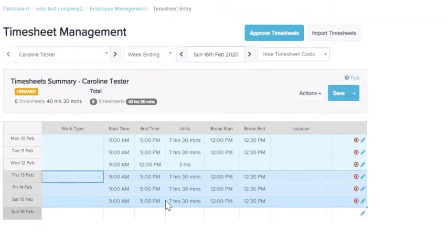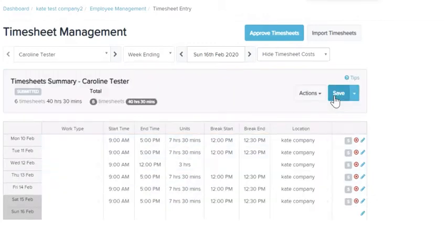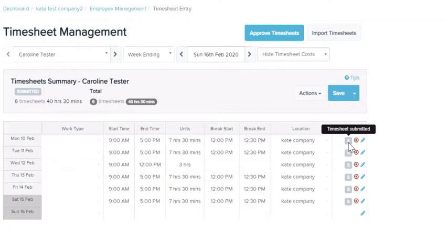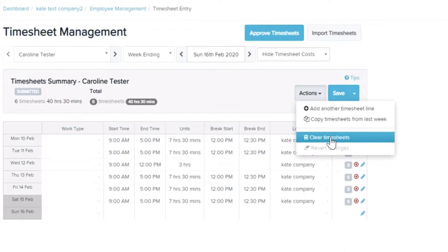Once you're happy with that you can save, and it shows that the timesheet has been submitted ready for the timesheet approver to approve it. You can still make changes, you can delete the timesheet, or you can also clear them all for the whole week.